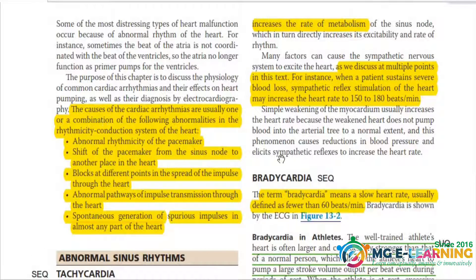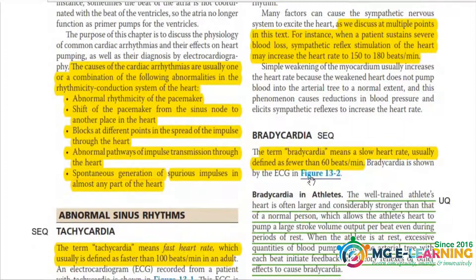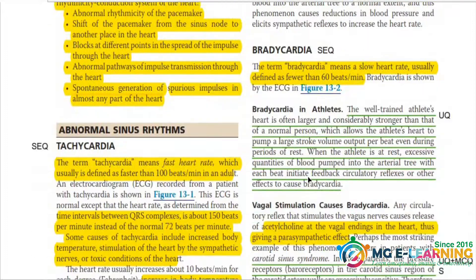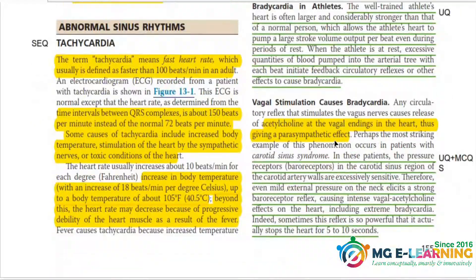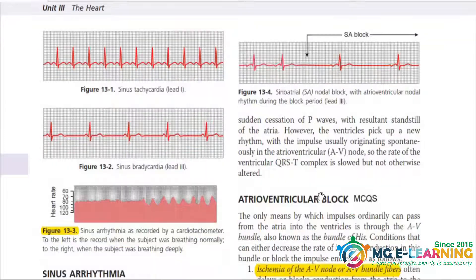Next one is bradycardia. It is also important for CQ and this one is very important — you need to know why bradycardia is commonly listed. Next one is the carotid sinus syndrome, which is very important from an MCQ point of view.